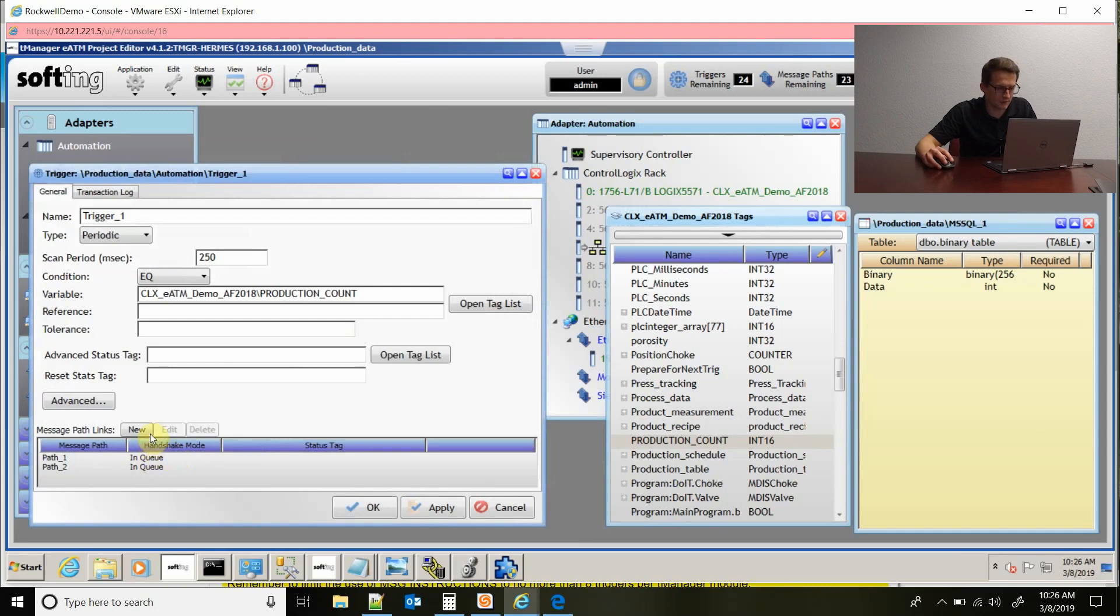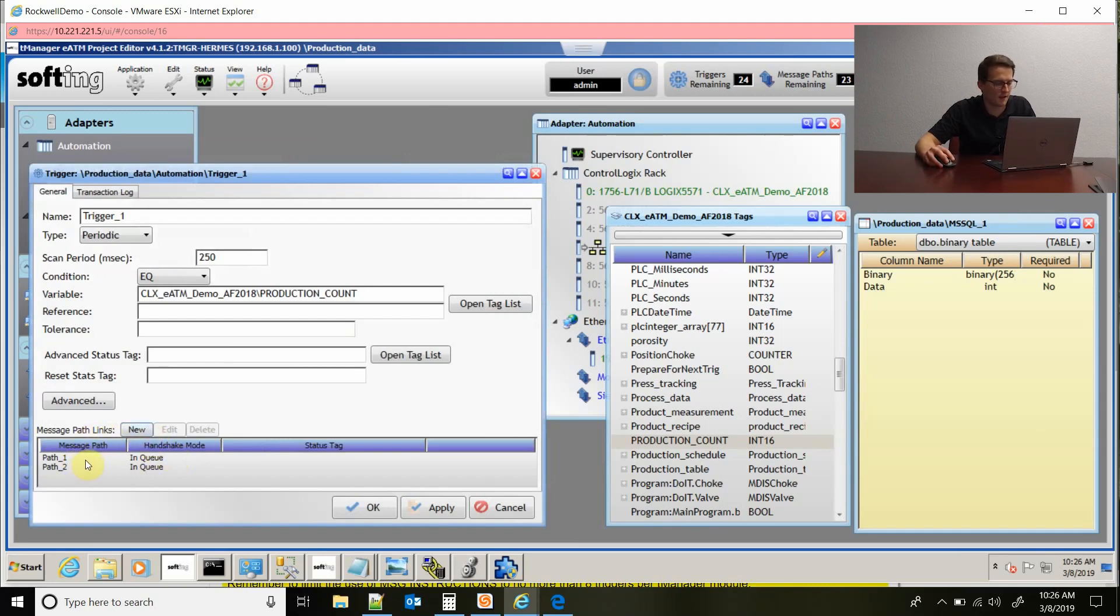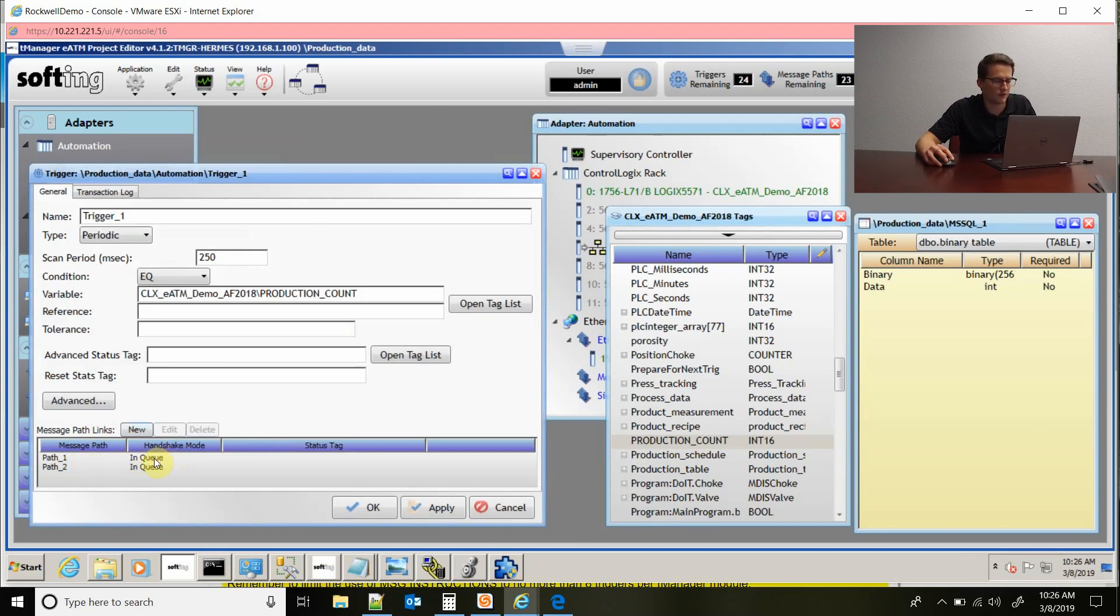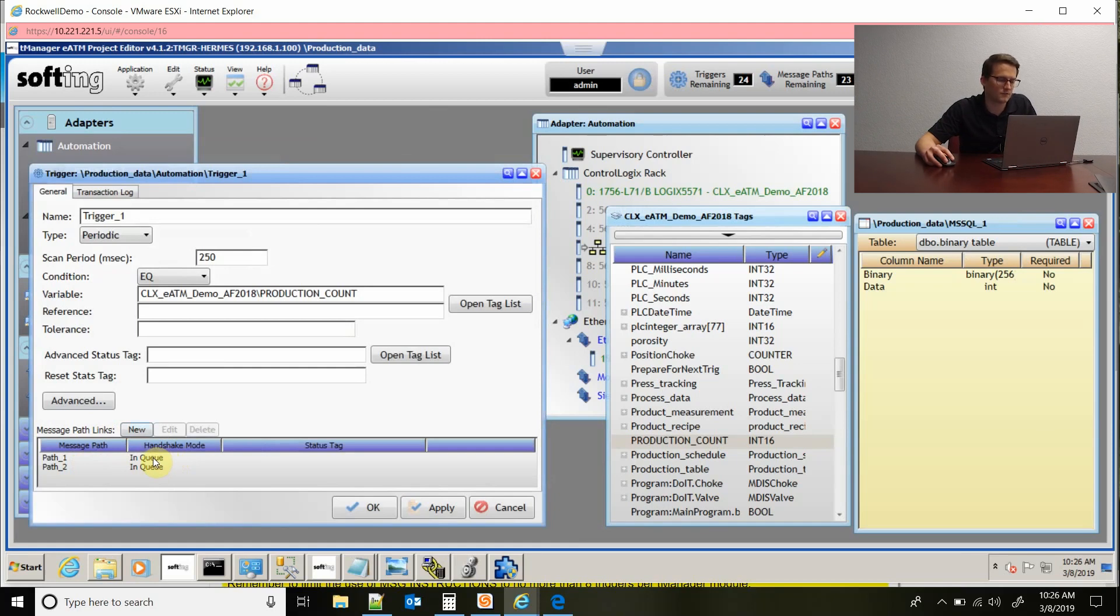Down here in the bottom is message path links, and it shows the message path that I've configured and that this trigger is used in. And then there's the handshake mode. What the handshake mode is is it tells the trigger when it's rearmed and ready to fire again.